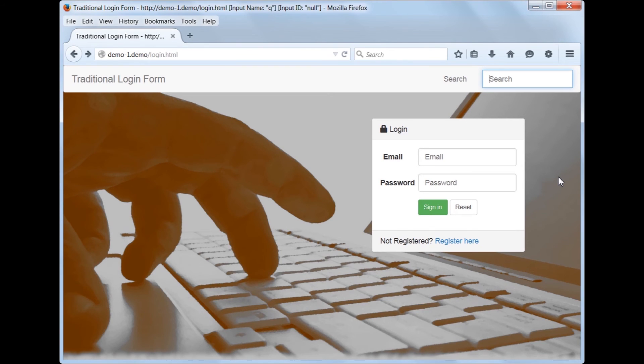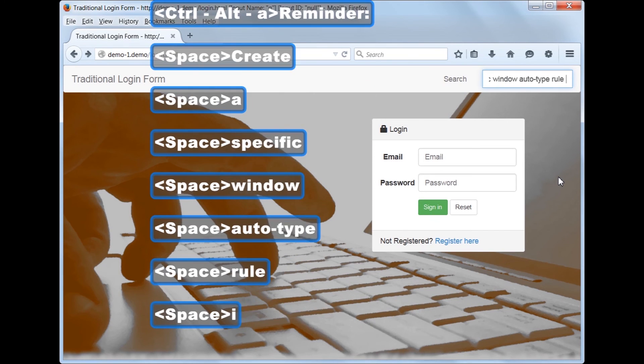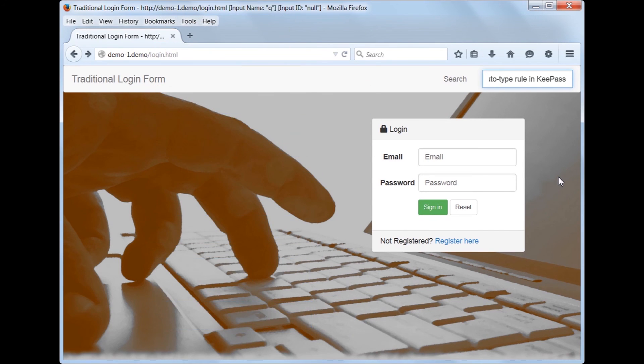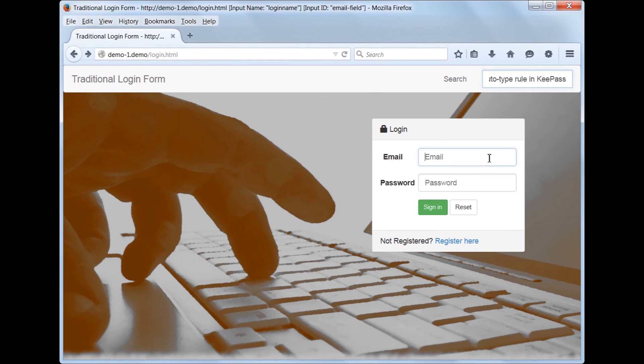Notice that currently the search field is selected. What happens when we try to type the Global Autotype shortcut? Autotype does not start typing the username, and instead types our reminder message. This prevents typing our username or password in the wrong field. Now let's select the email field and try to auto-type.